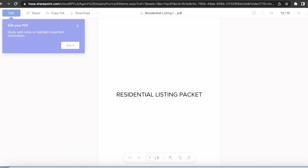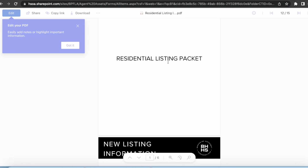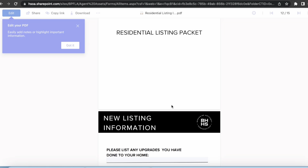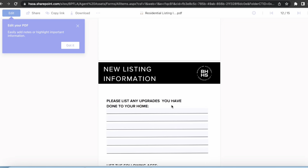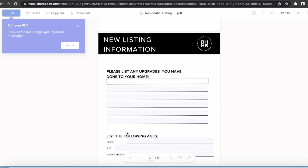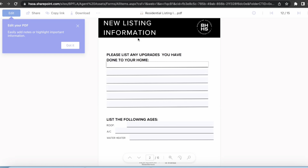Here's an example of the residential listing packet. Once you download this to your computer, it will be fillable. You do not even have to throw it into a Sky Slope or Form Simplicity. You can download it, send it to your clients, and then on their end, they will be able to type in any of these things.